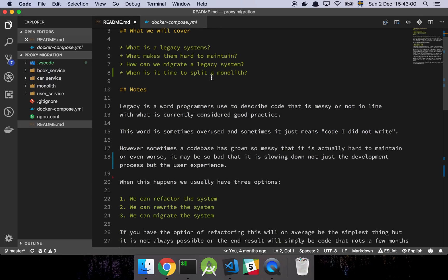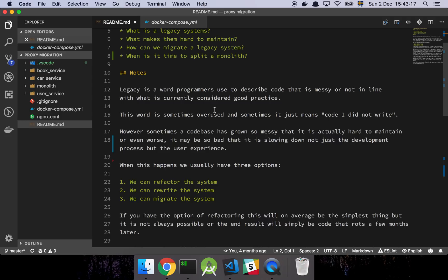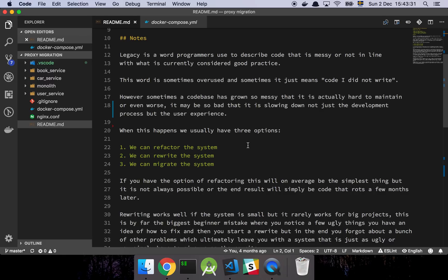First and foremost we're going to cover a few things. What we're going to cover is basically what is a legacy system, what makes them hard to maintain, how can we migrate a legacy system, and when is it time to split a monolith. Legacy is a word that programmers use to describe code that is messy or not in line with what is currently considered to be good practices.